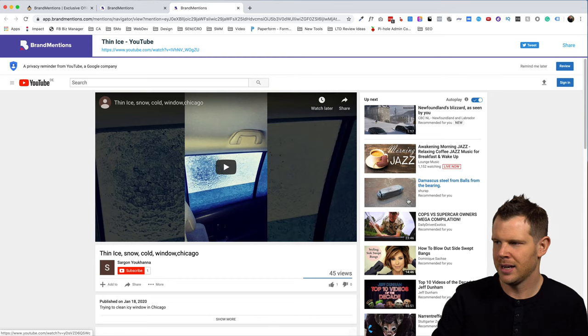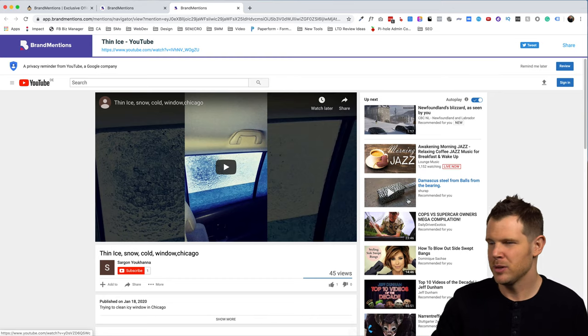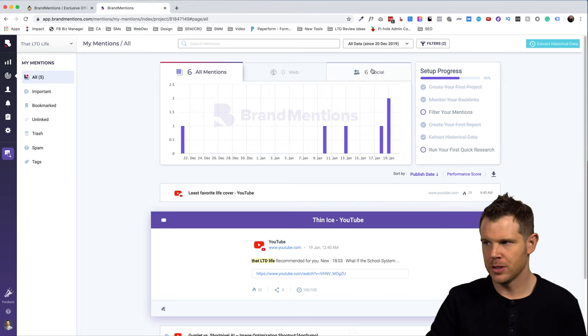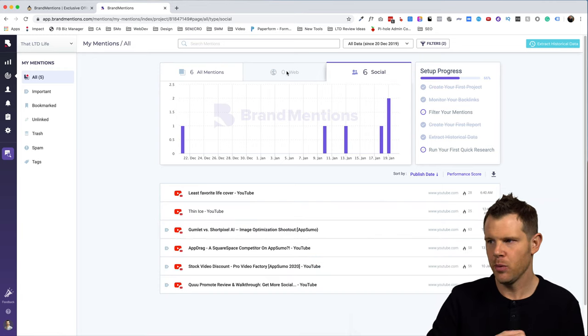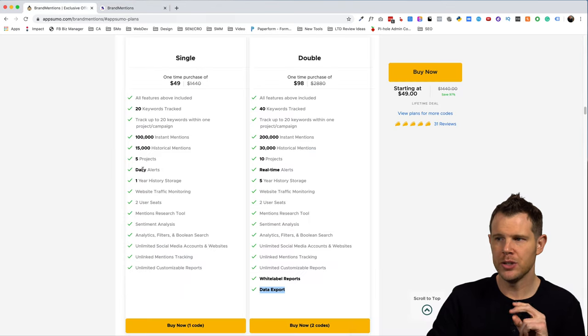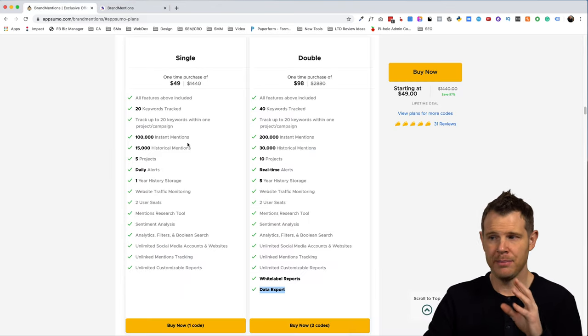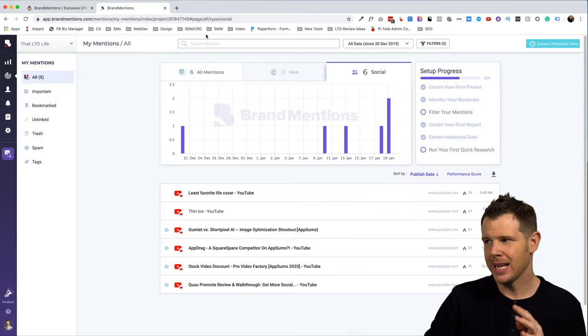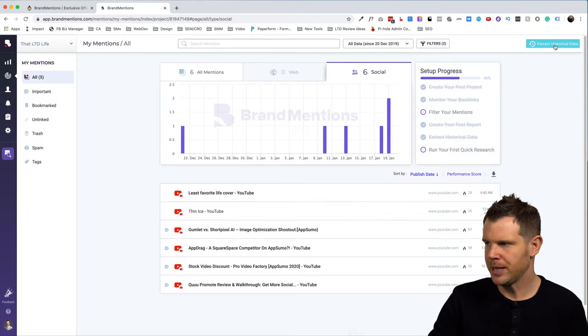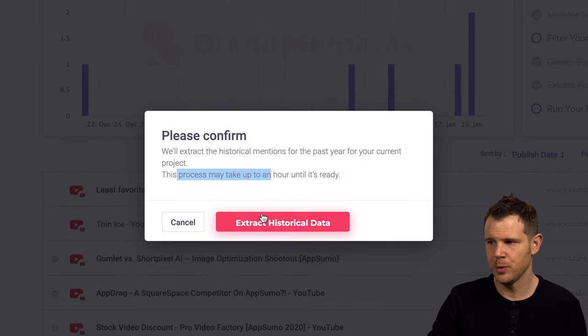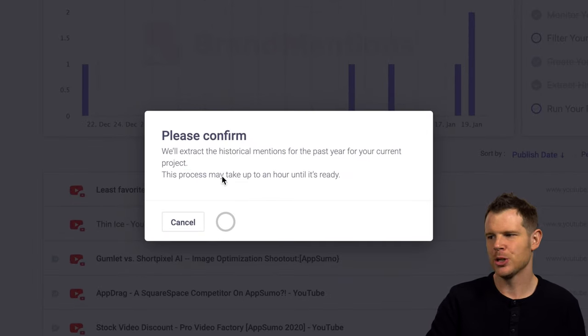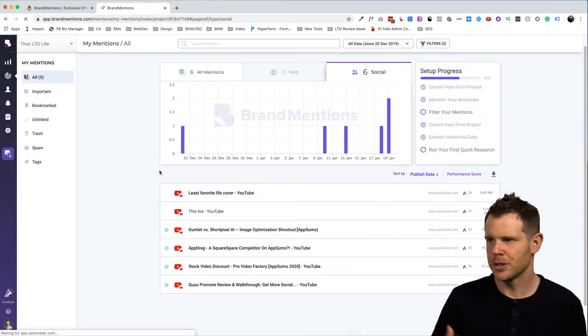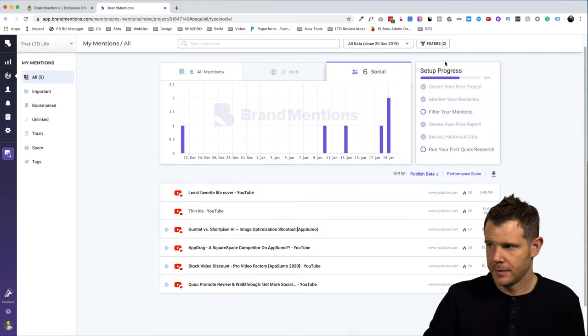So I can sort between all mentions, web mentions, and social mentions. Right now we don't have any web mentions. It hasn't gotten that deep into the process yet. Remember that we can do what they call instant mentions and historical mentions. Well, let's go ahead and grab that historical data in up here in the corner. I can do that. Now this is going to take some time. It says it might take up to an hour. So let's go ahead and hit that extract historical data. And we'll see that slowly start to populate throughout the rest of this video.